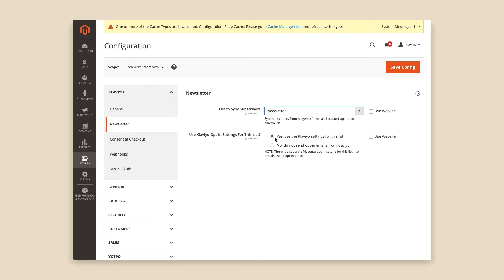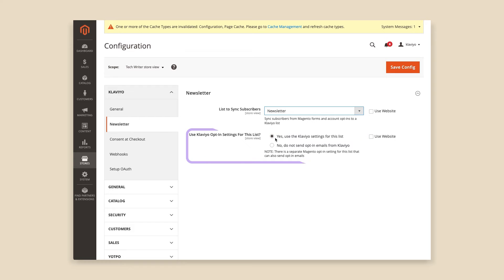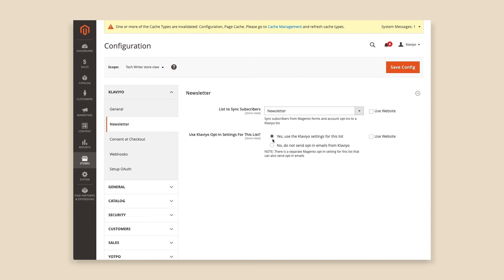You also have the option to use Klaviyo opt-in settings for this list or Magento's opt-in settings. Select Yes if you'd like to use Klaviyo's double or single opt-in settings. Or, select No to use the opt-in settings you've set in Magento. Once you're happy with your selections, click Save Config.